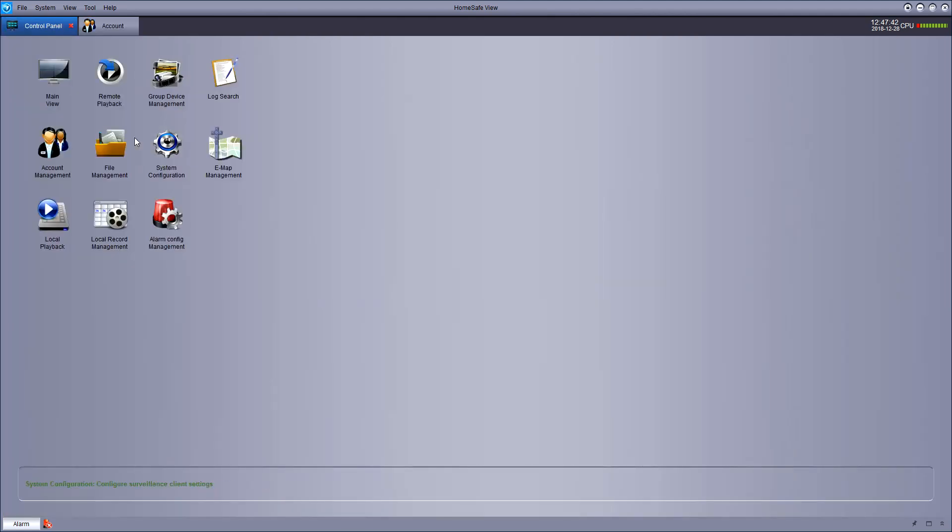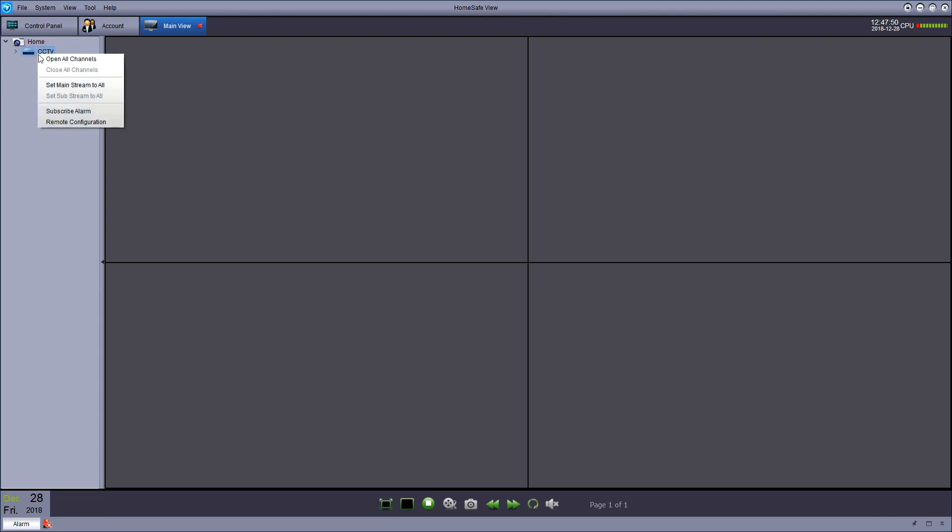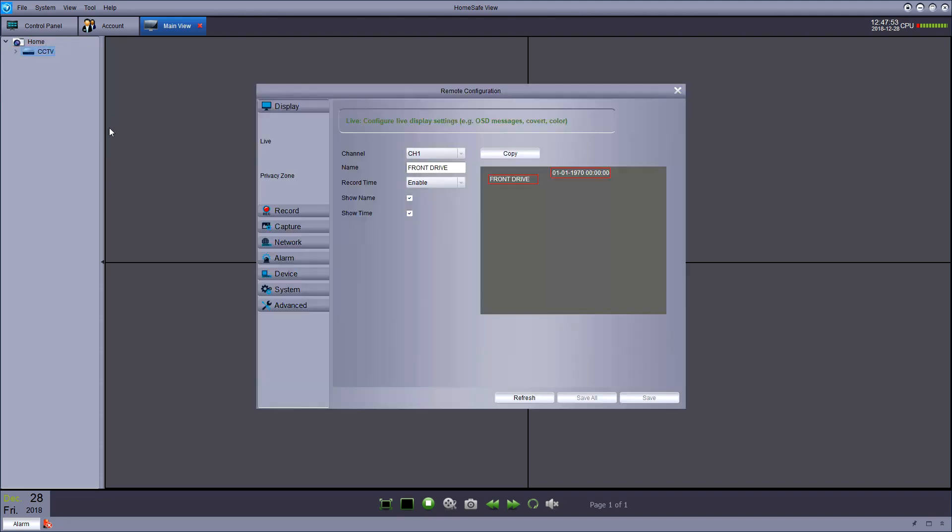If you go back into the main view now, right click your group CCTV and select remote configuration. We can configure a few other bits and bobs from in here.